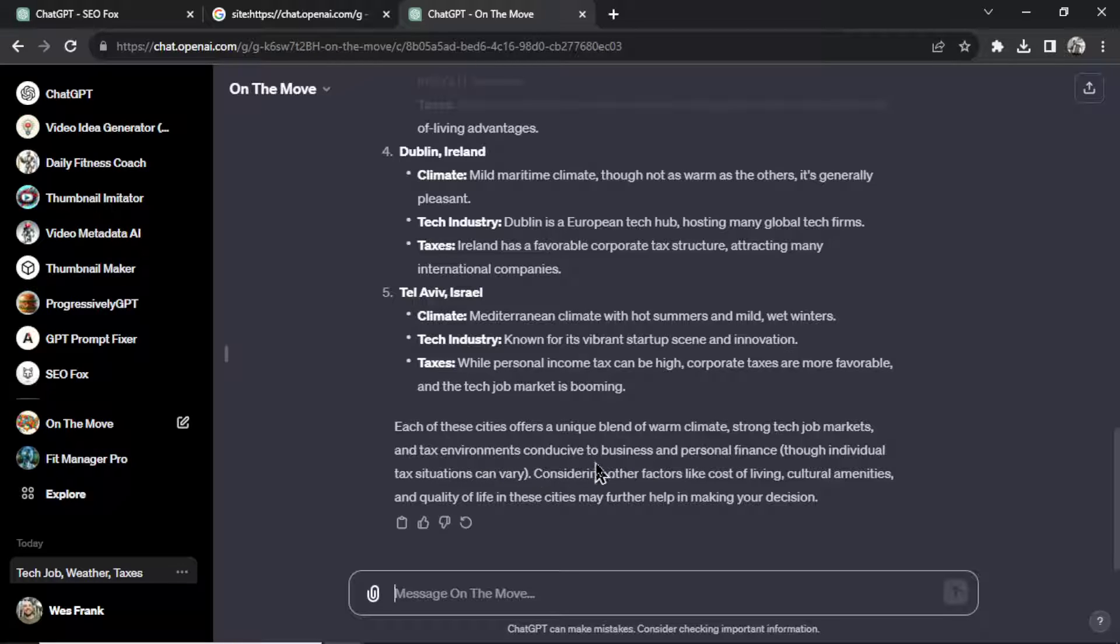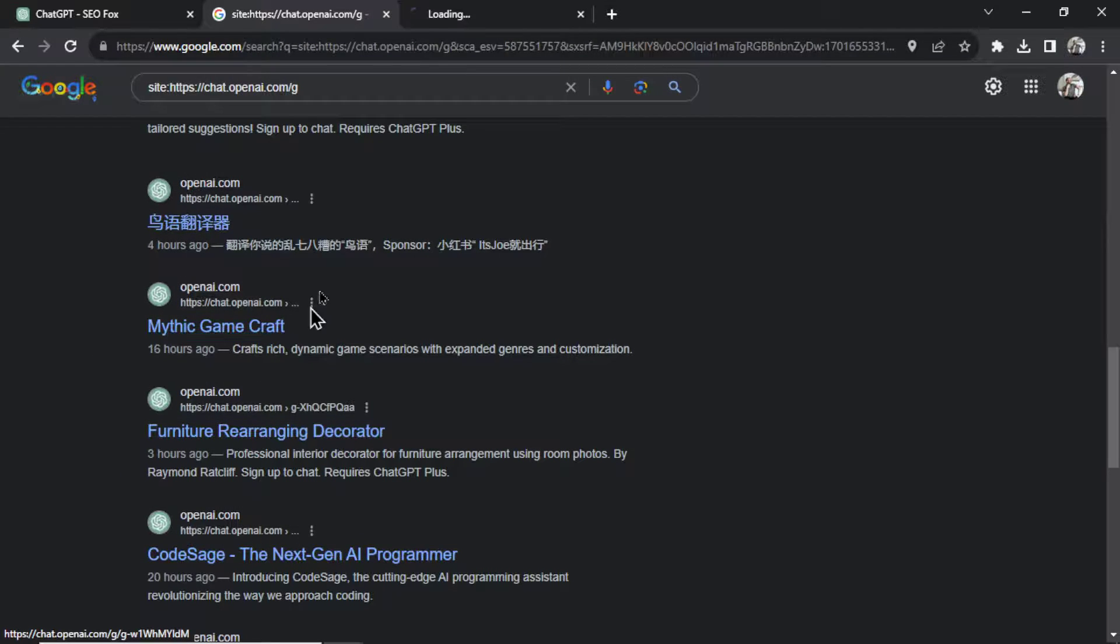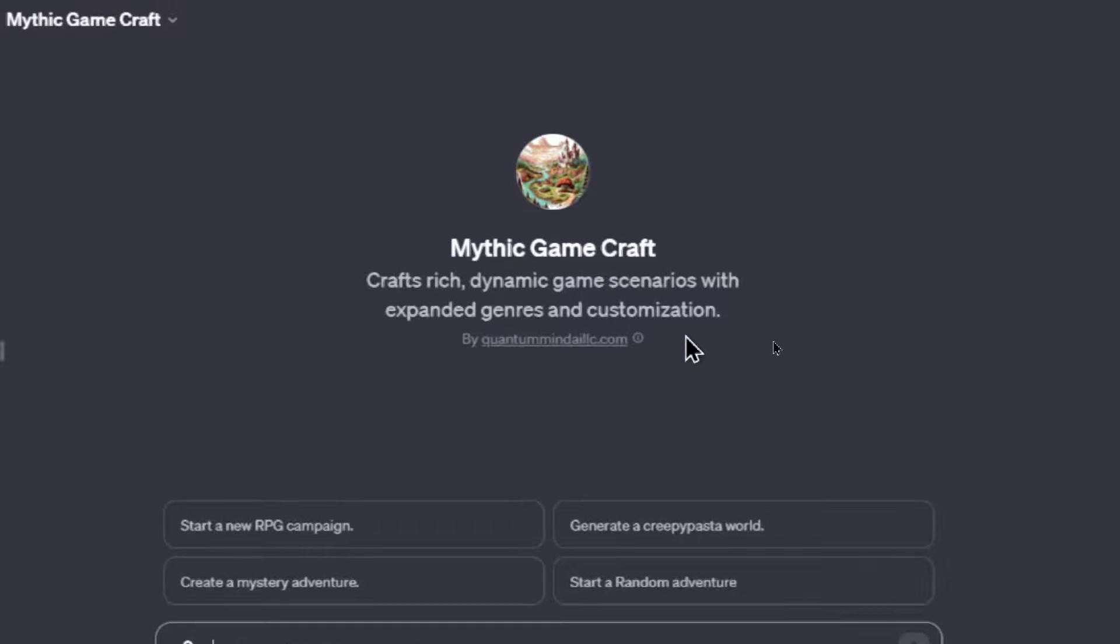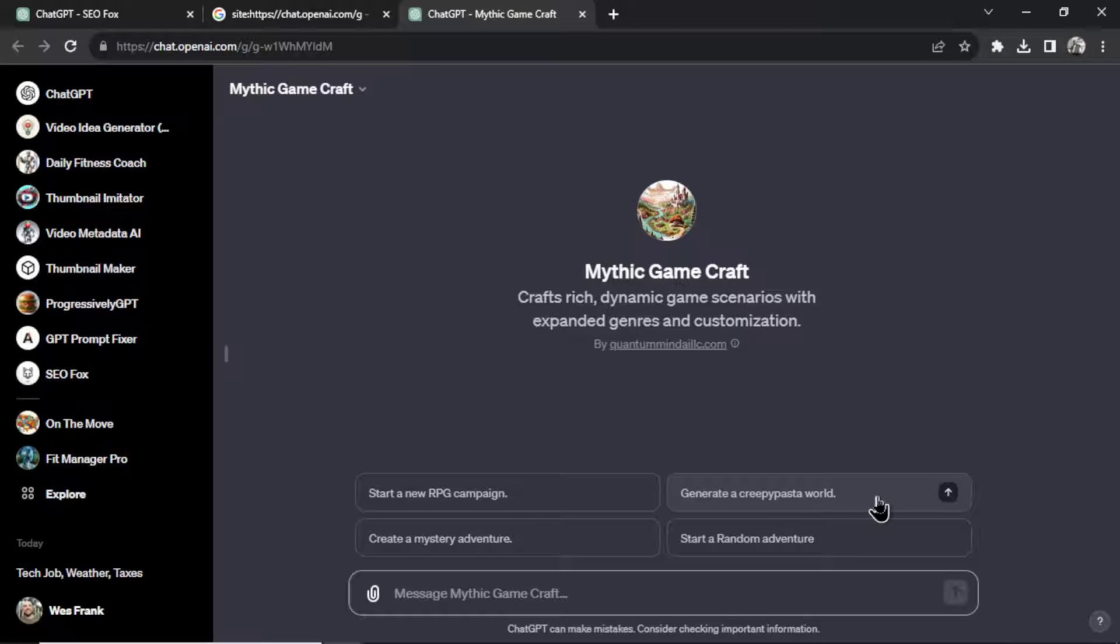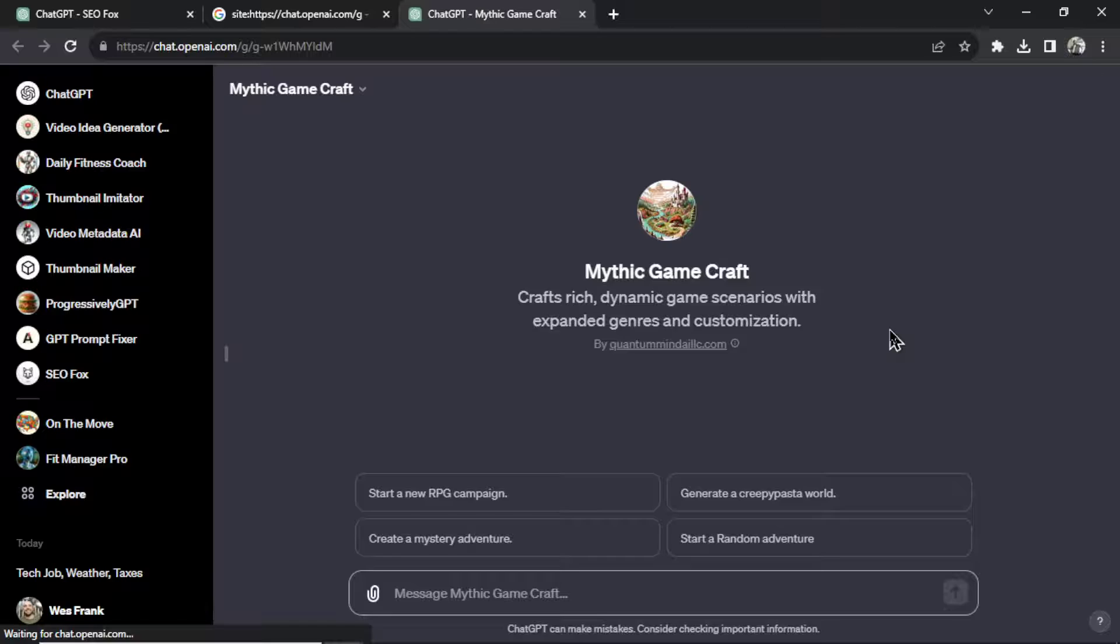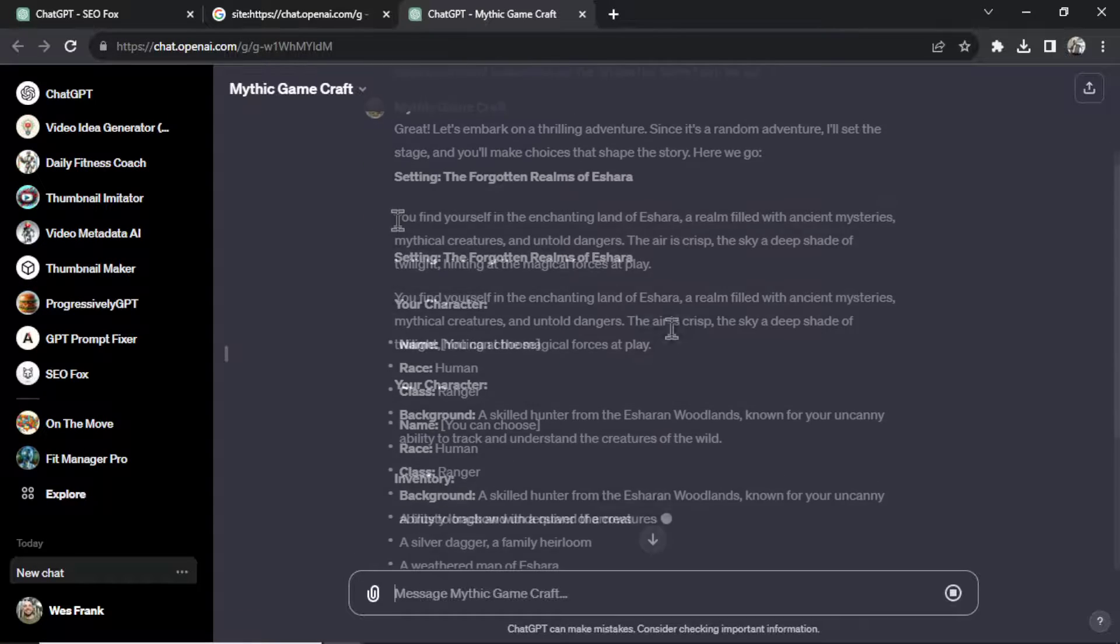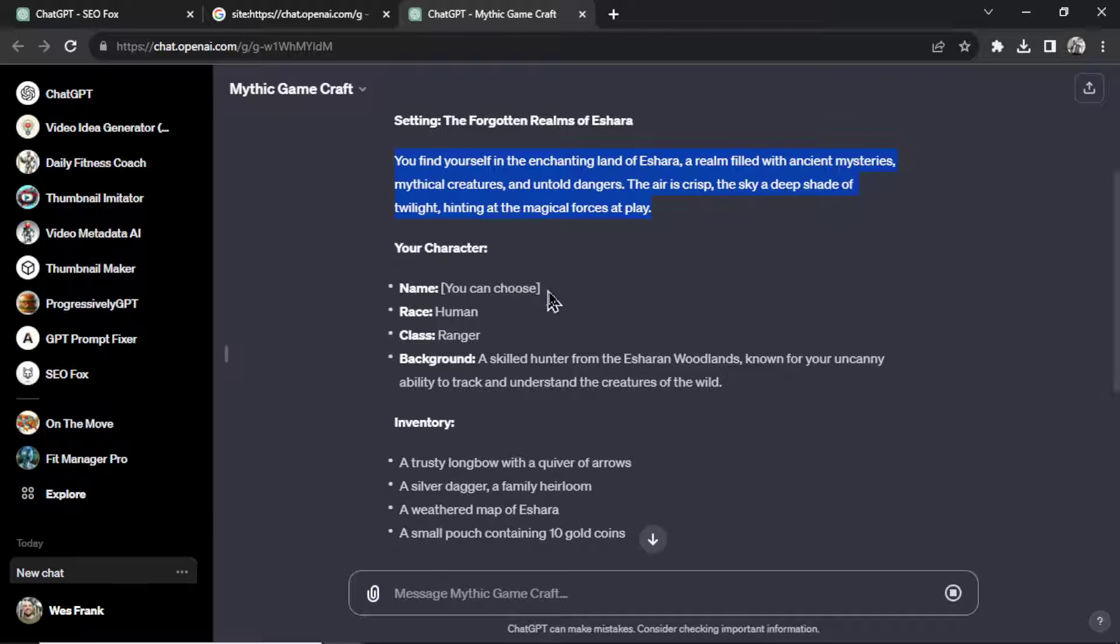Let's look at another one here, Mythic Gamecraft. All right, this custom GPT crafts rich, dynamic game scenarios with expanded genres and customization. And its conversation starters is start a new RPG campaign, generate a creepy pasta world, create a mystery adventure, start a random adventure. Let's start a random adventure. So the Forgotten Realms of Ashera. Yeah, it tells us the setting we start in, our character, we're a human ranger, a skilled hunter from the woodlands.